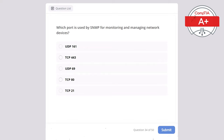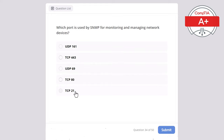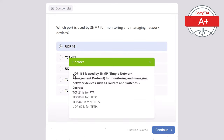Question 34. Which port is used by SNMP for monitoring and managing network devices? Options: UDP 161, TCP 443, UDP 69, TCP 80, or TCP 21. The correct answer is UDP 161, used by SNMP — Simple Network Management Protocol — for monitoring and managing network devices such as routers and switches. TCP 21 is for FTP, TCP 80 is for HTTP, TCP 443 is for HTTPS, and UDP 69 is for TFTP.